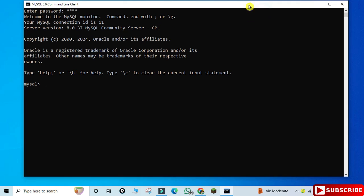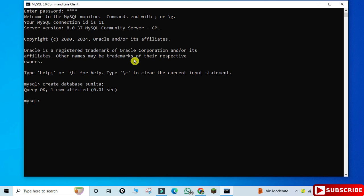I will show you a few simple things like creation of databases and tables so you get familiar with the command line tool. First I'm going to create a database: type 'CREATE DATABASE sunita;' and hit Enter. The database is created. Now I need to write 'USE sunita;' so my default database is changed to sunita.